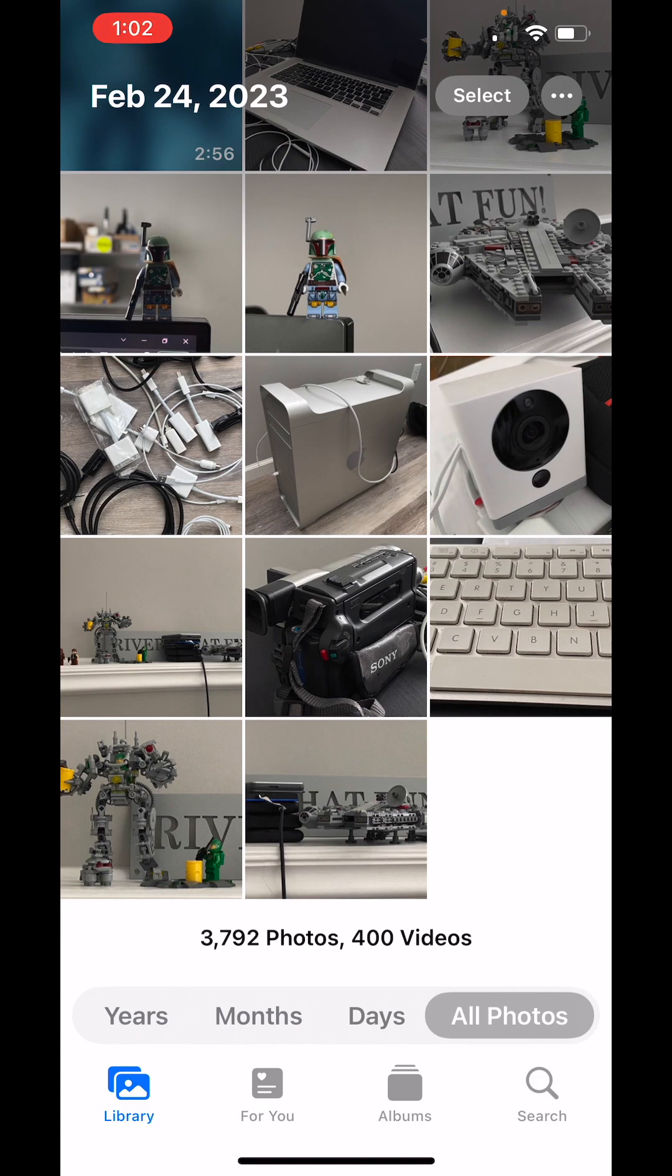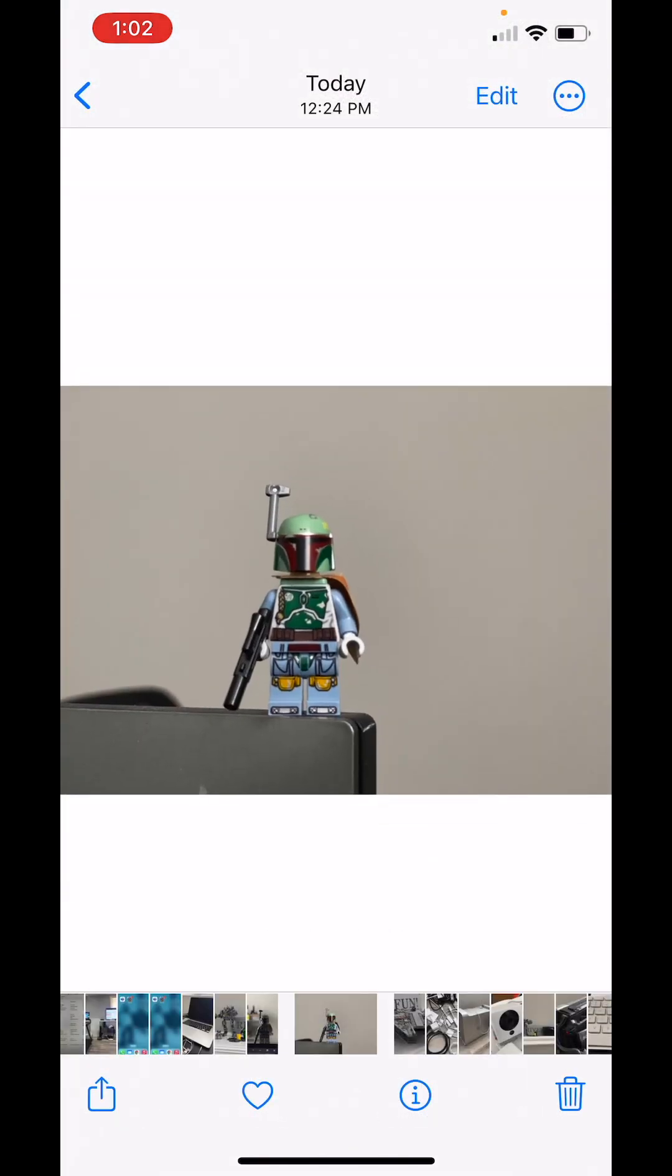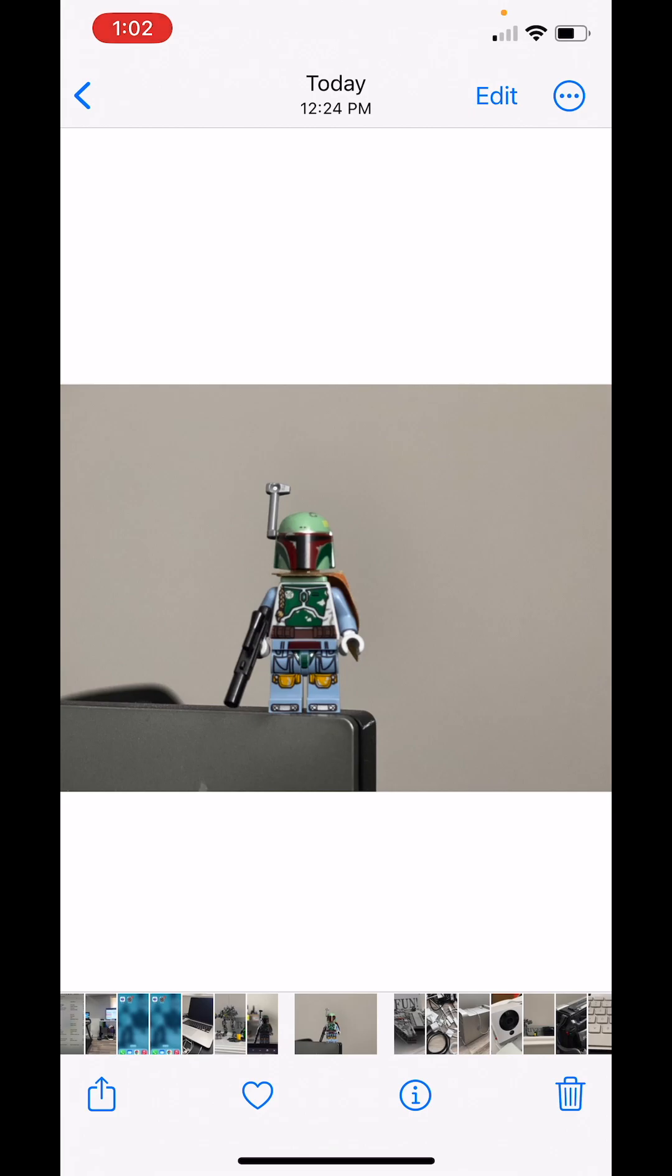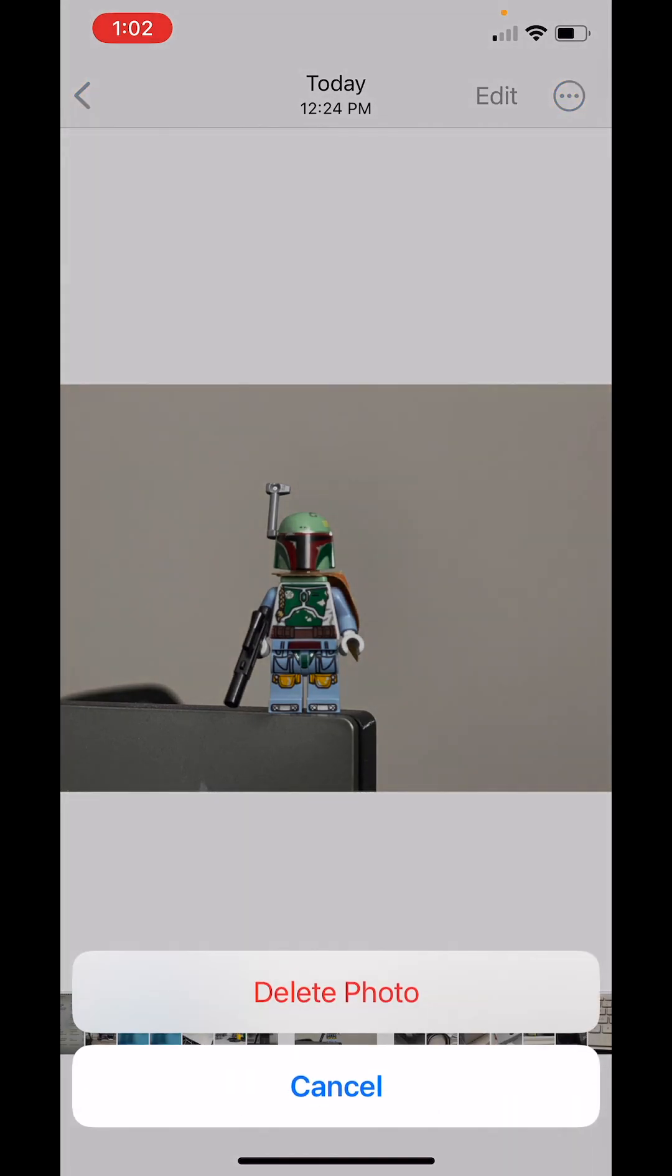So let's choose a photo. We're going to pick Boba Fett here because I just don't like the way he's looking at me. I'm going to hit the trash can at the bottom, delete the photo.